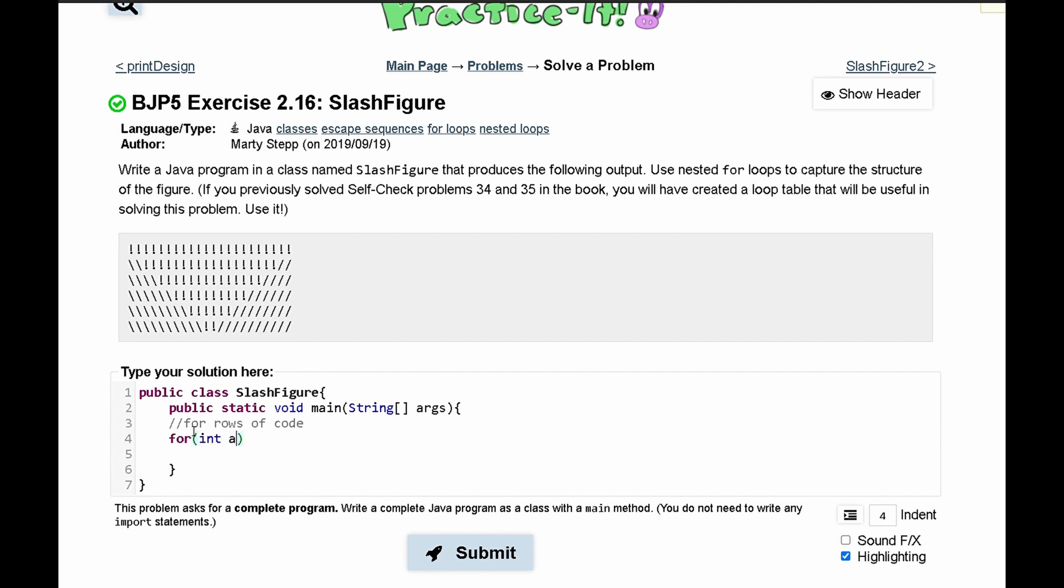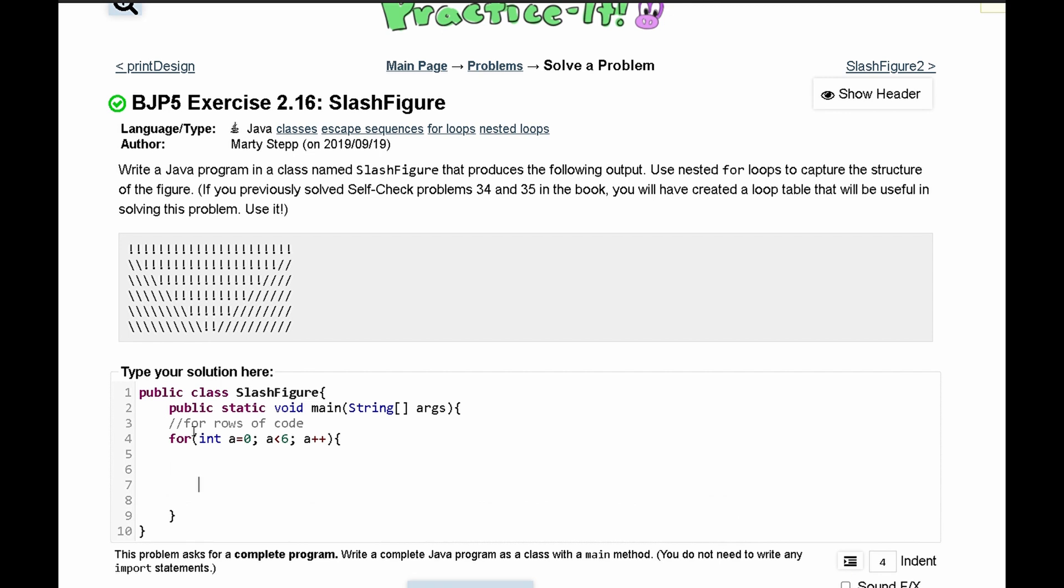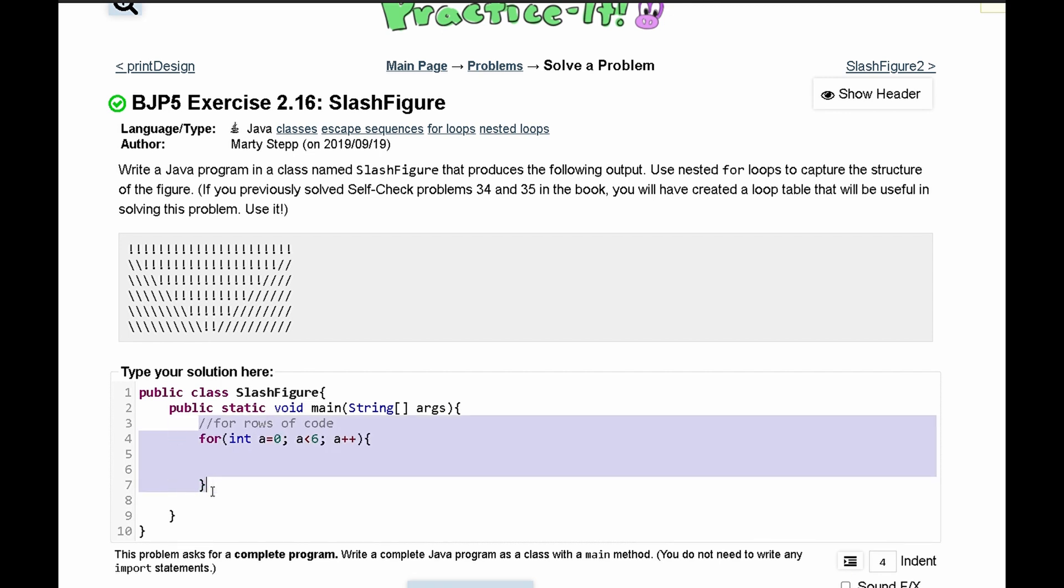We'll say int a is equal zero and this is going to run as long as a is less than six. And then we're going to increment a every single time. Now we should indent this because it's in our main method.